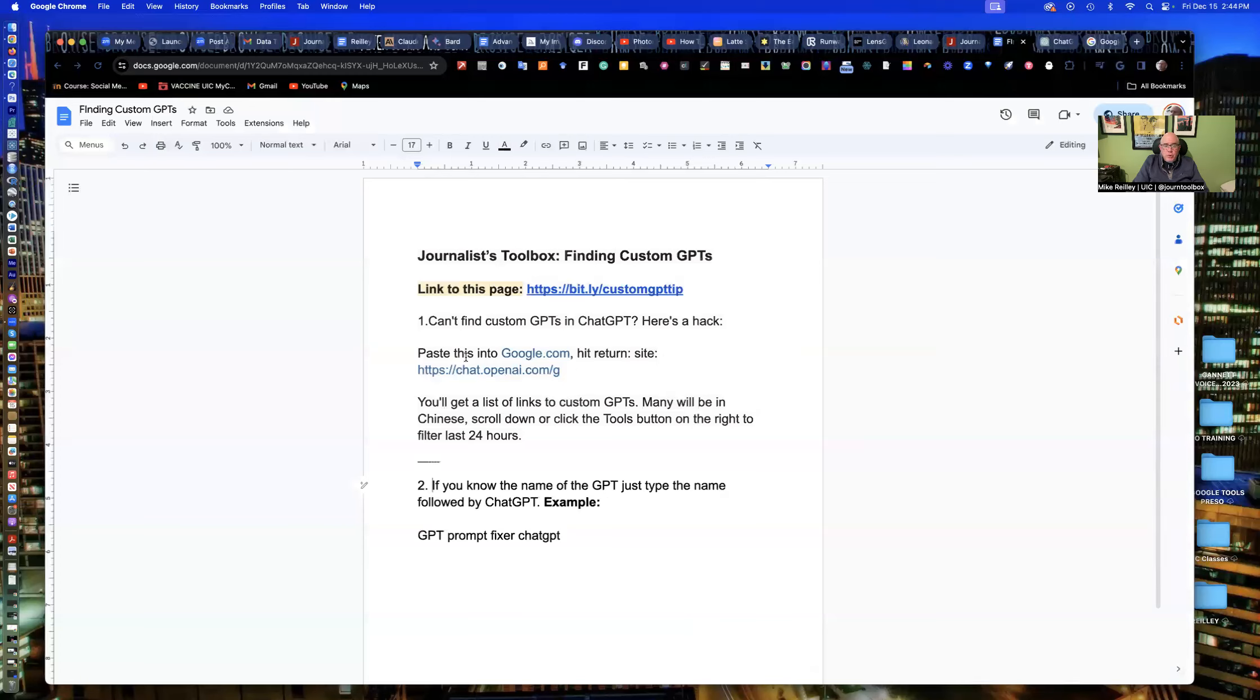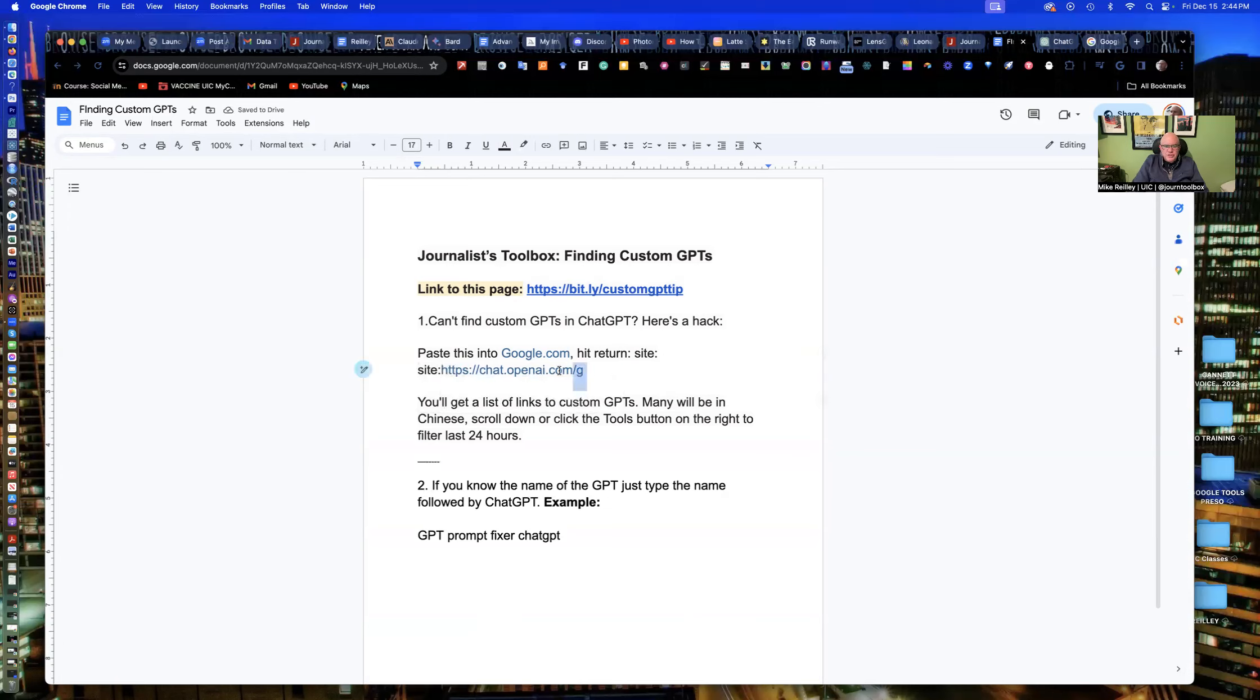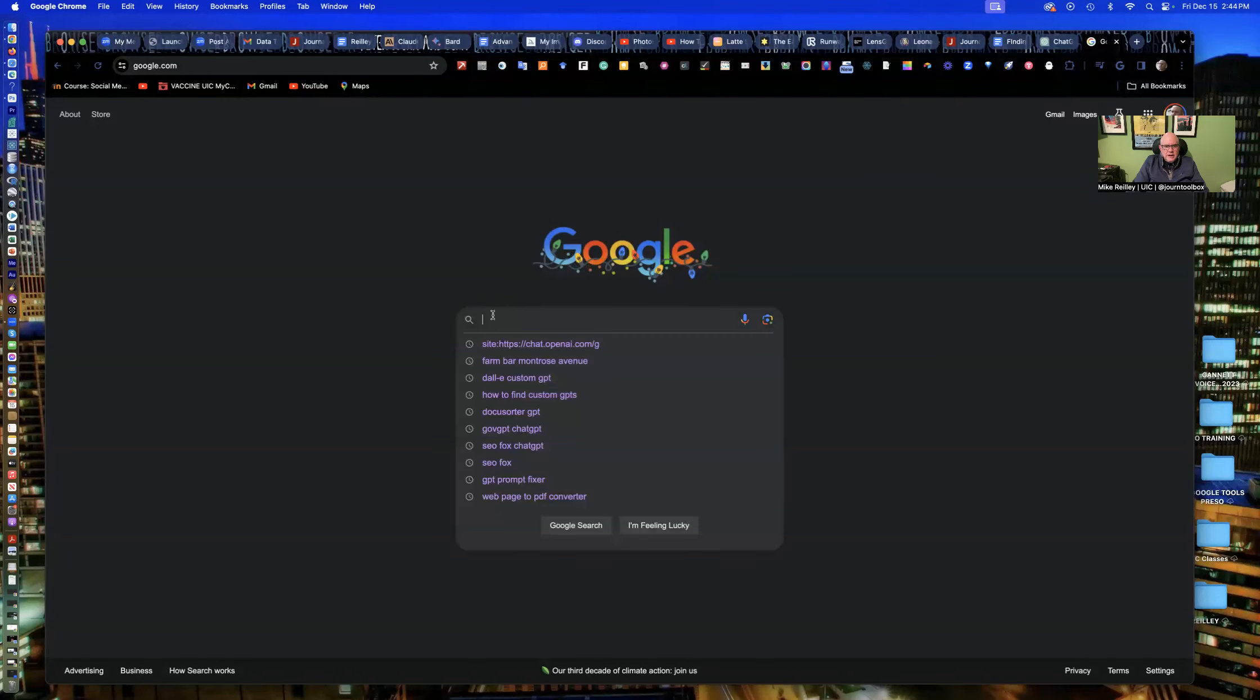So that is a little roadmap to help you find these GPTs. And you can search them in Google, which is great. So all you have to do is type in site colon and then the URL, which is the G, and it'll just list a bunch of them. And it'll get a little messy here, but I'll show you how to clean it up.